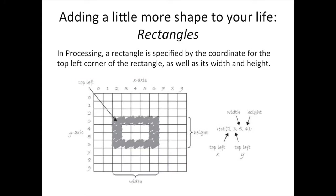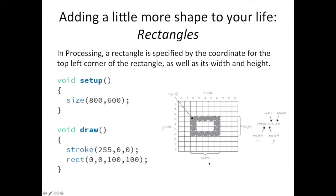Just like the Line command, drawing rectangles can be done with just a single line of code. The Rect command takes four numbers as input. The first two specify the top left corner of the rectangle. The third number is the rectangle's width, and the last number is its height. Also, just like lines, any stroke command before the Rect command will color the rectangle's outline.